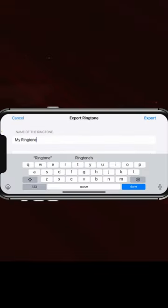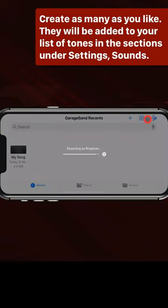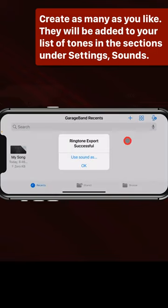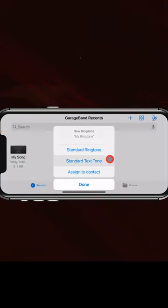Then change the name to whatever you want. Tap Export and tap Use Sound As. Now set it as your Ringtone or Text Tone.